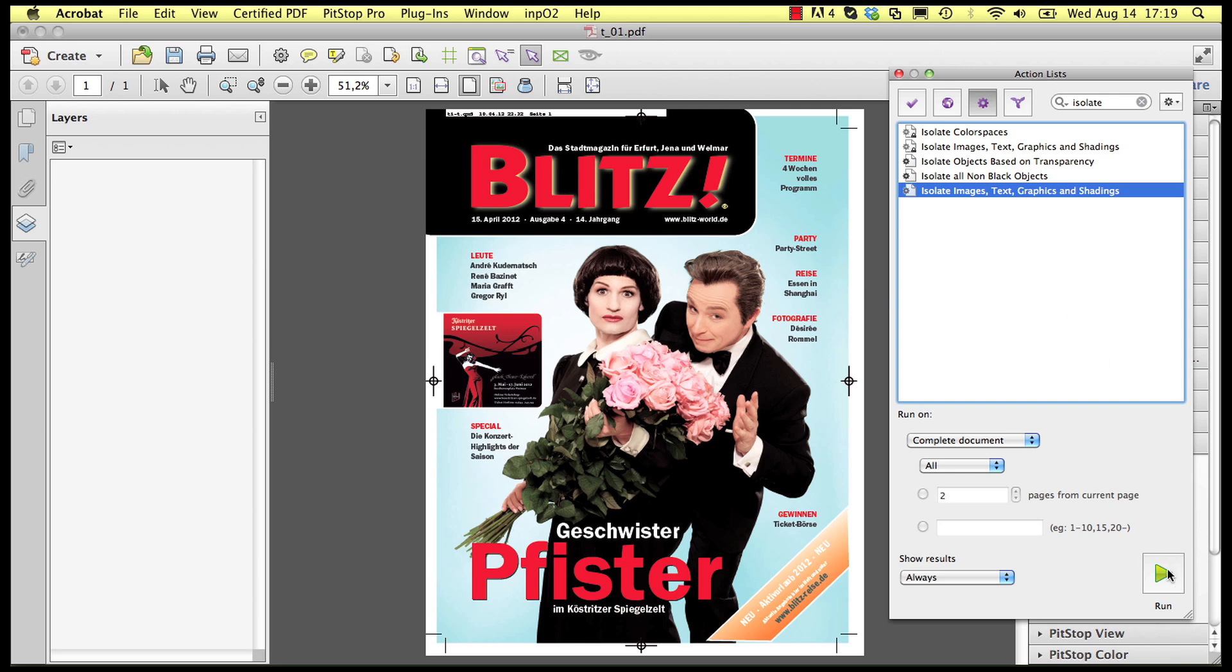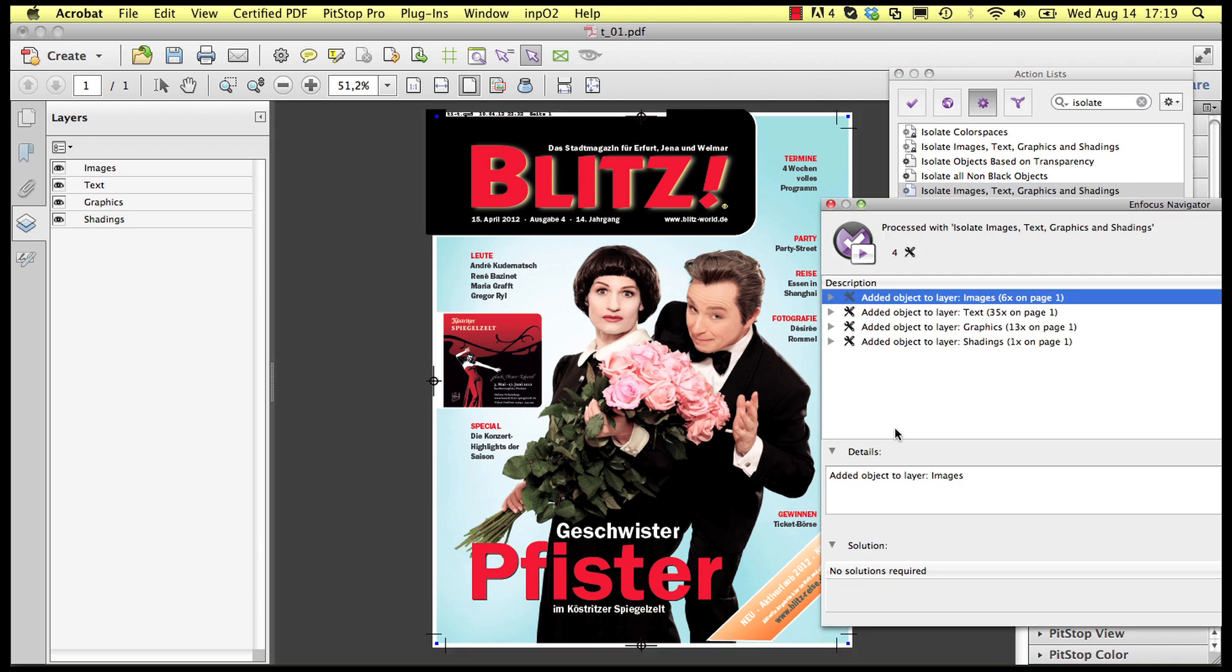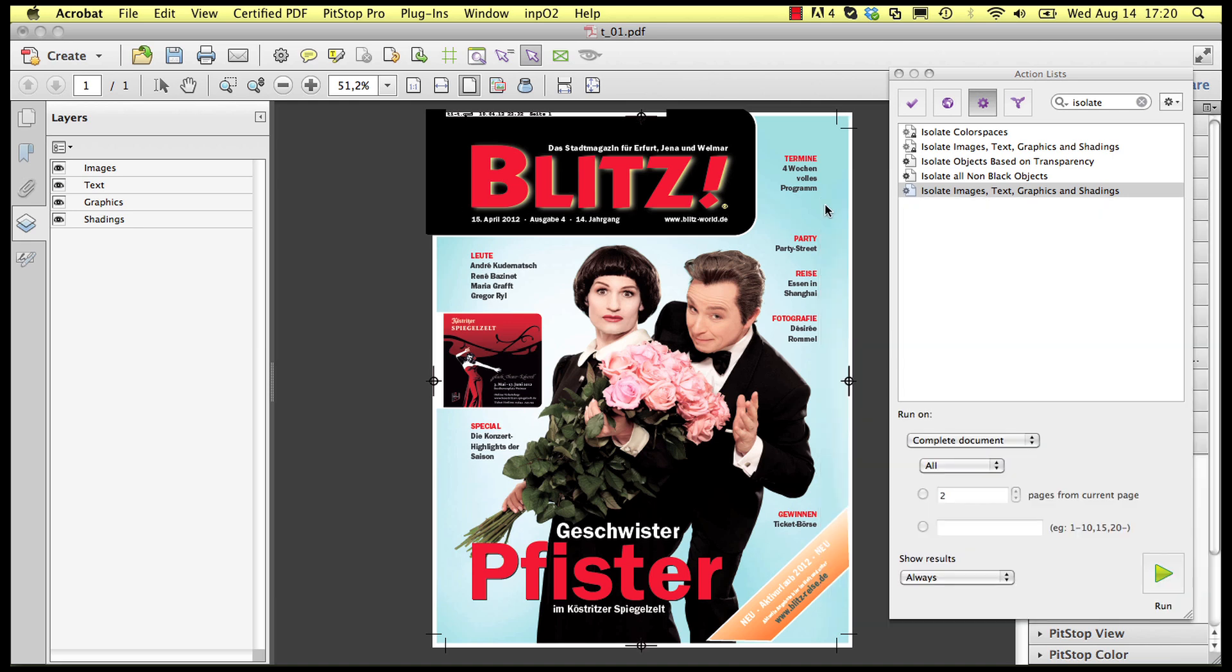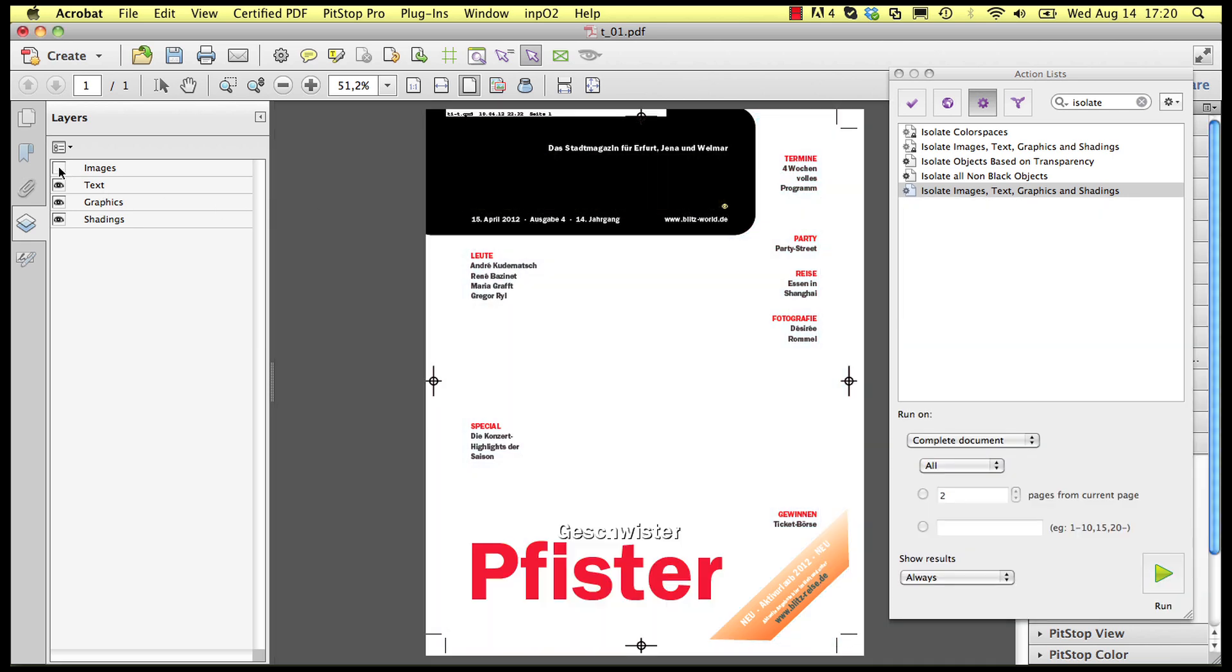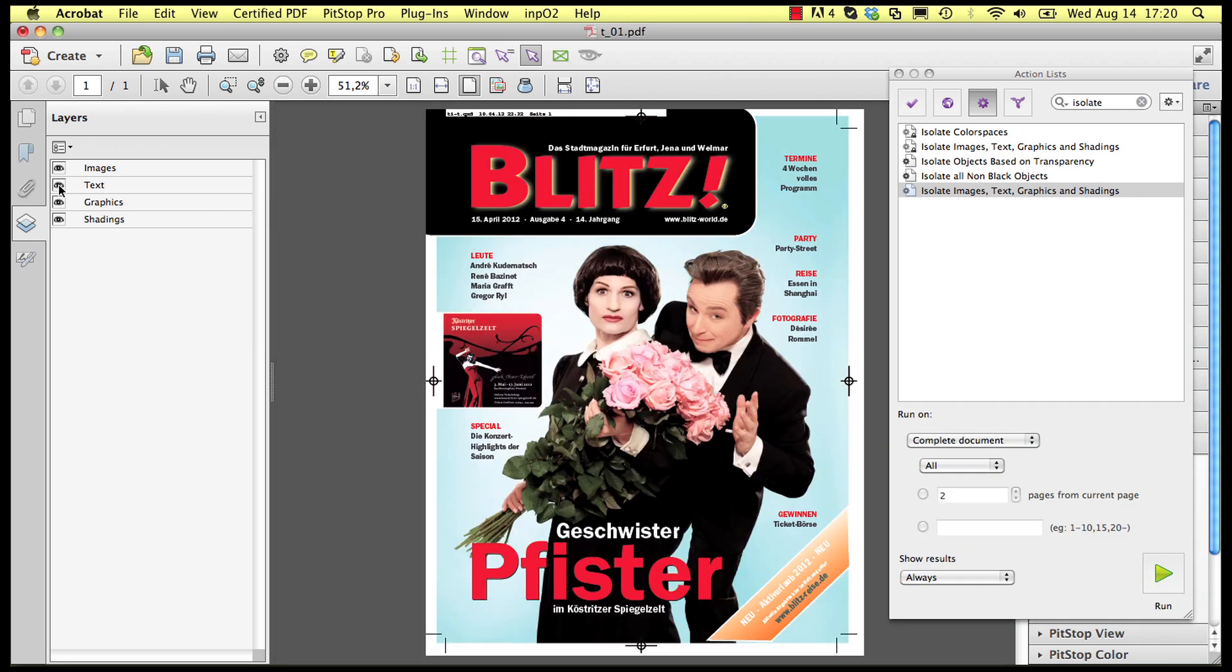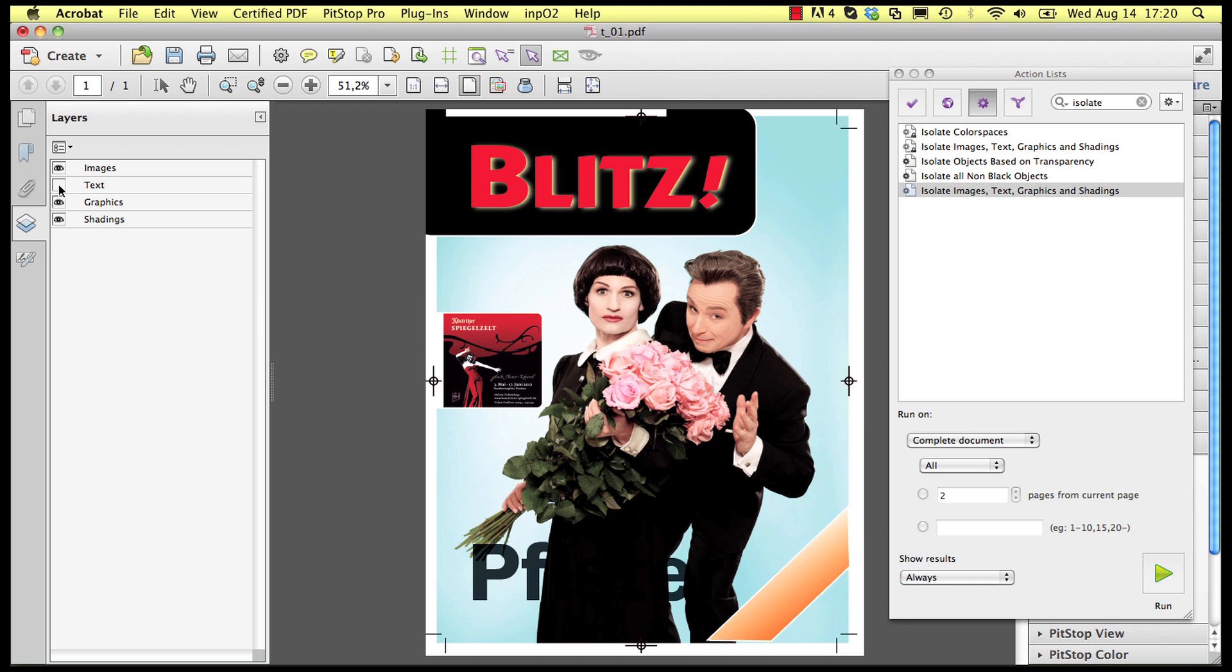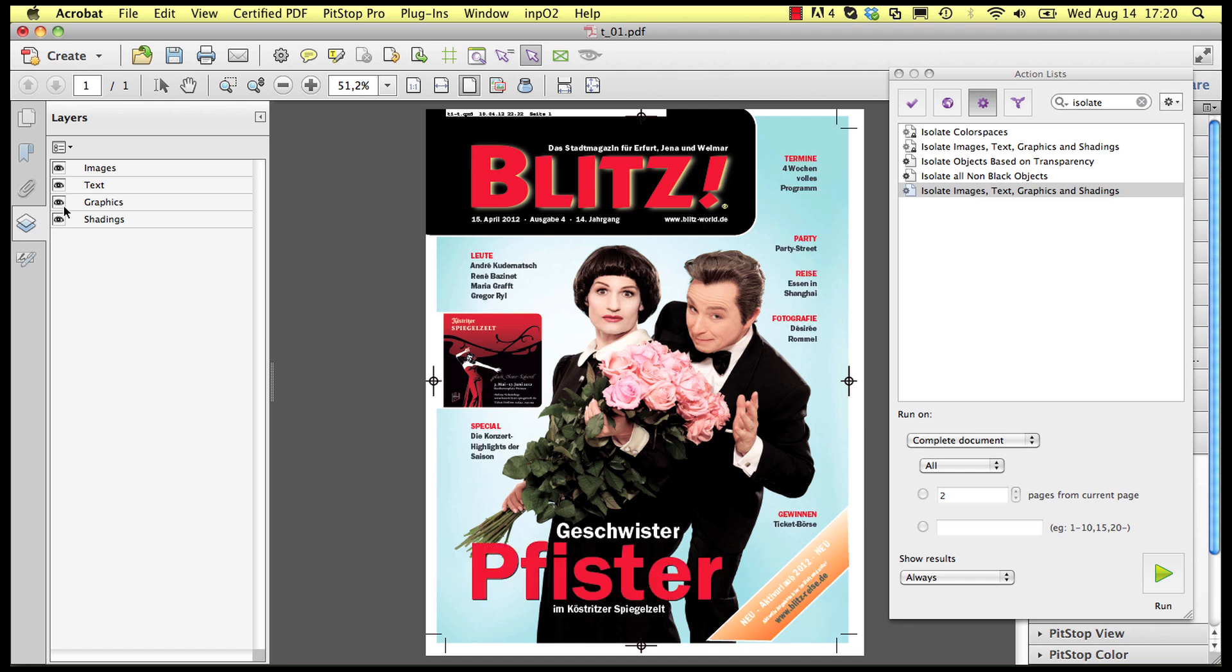This is best illustrated with the action list to isolate images, text, graphics, and gradients. When you run this action list four layers are created with on each layer the objects of the corresponding type.